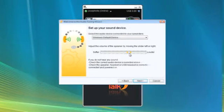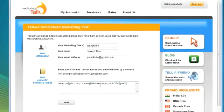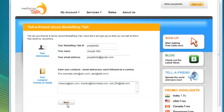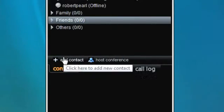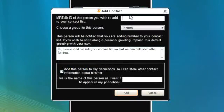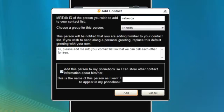Tell your friends and family to sign up and install Media Ring Talk and add their Media Ring ID to your contacts. Remember, it's free.